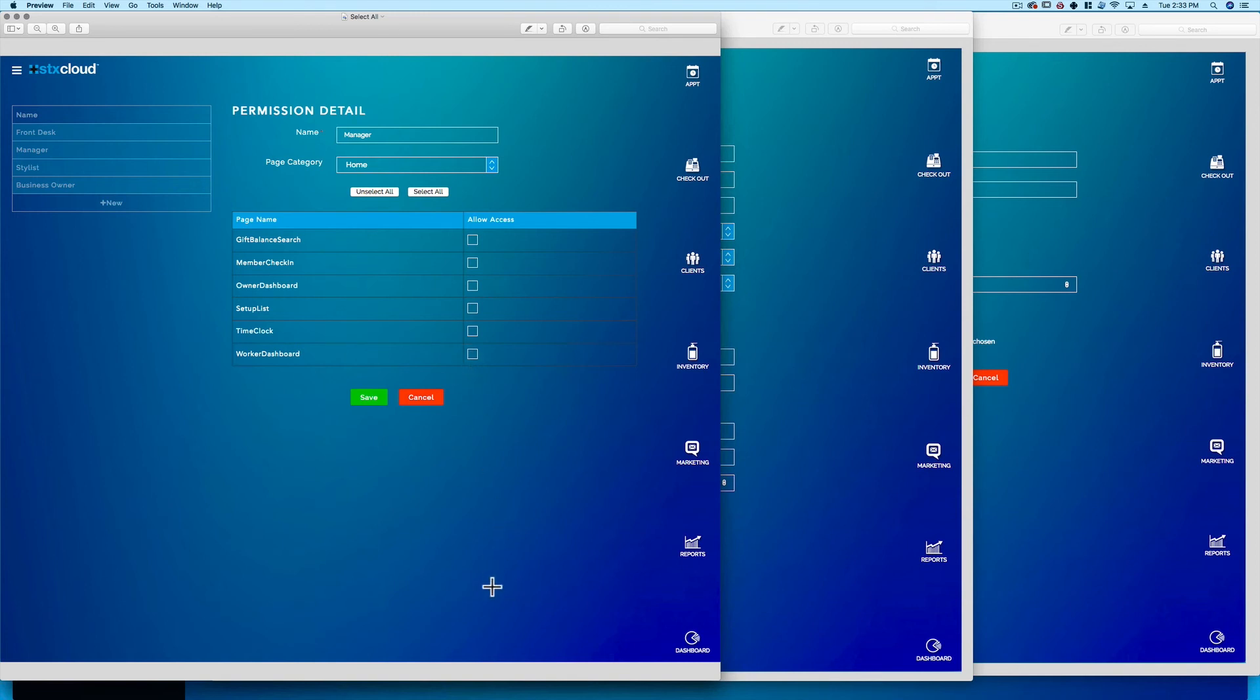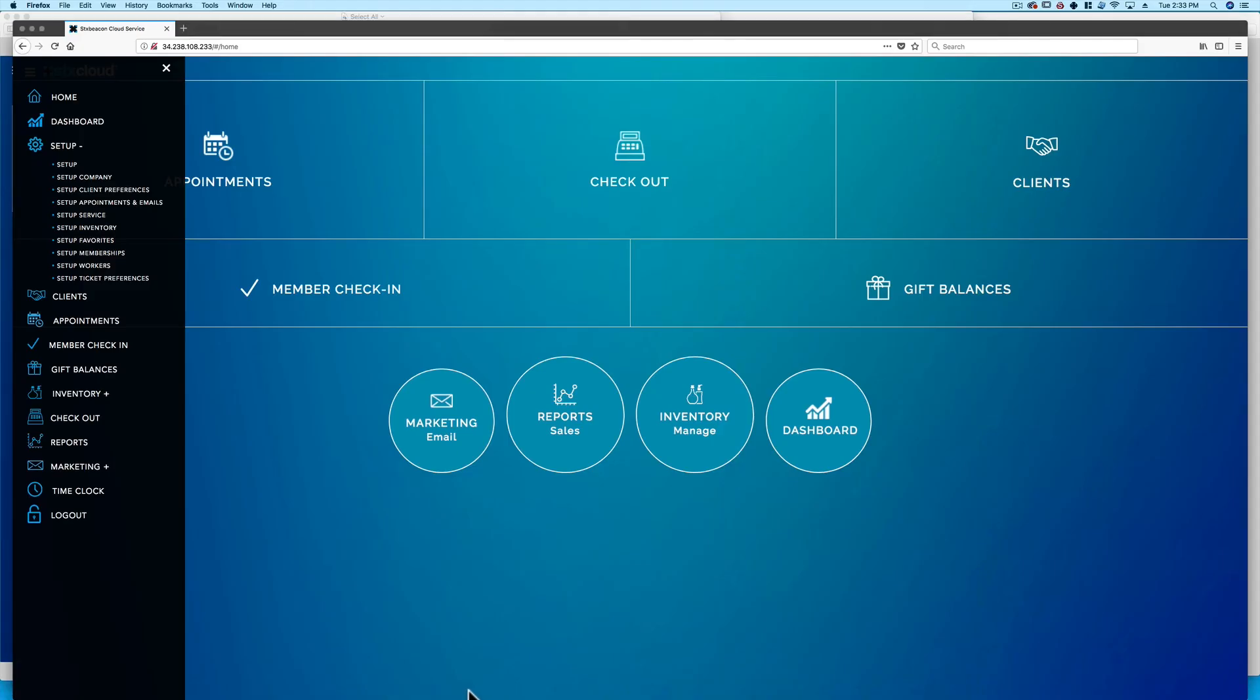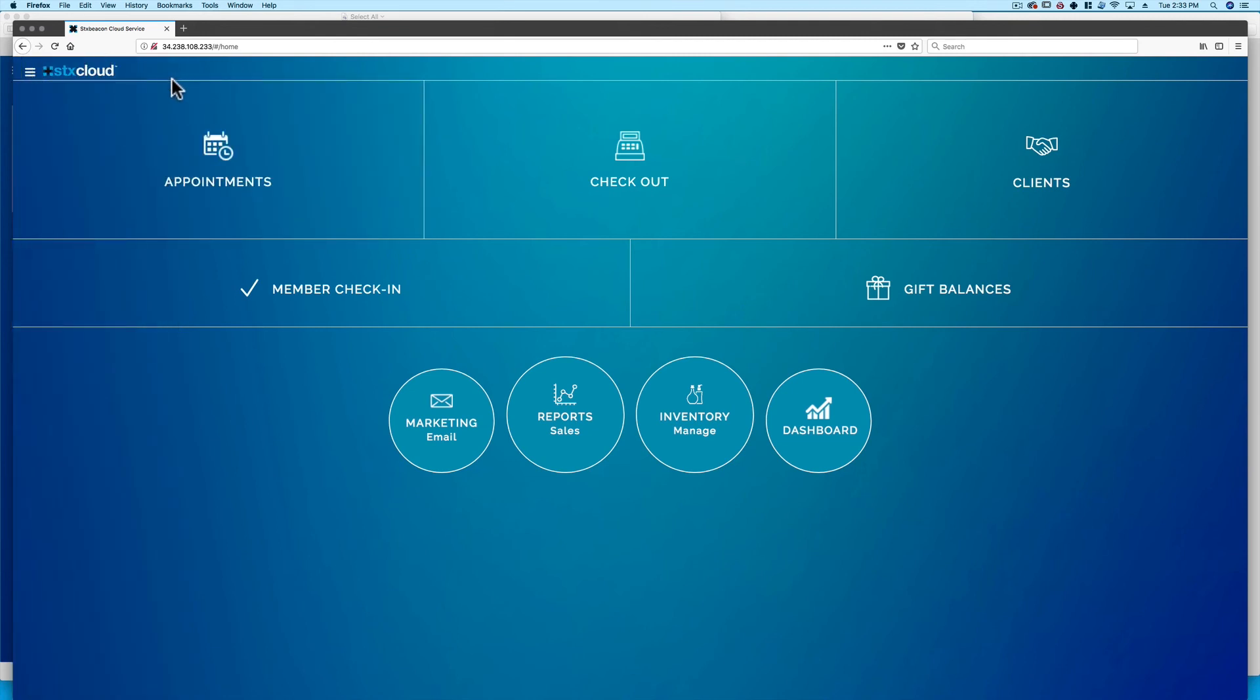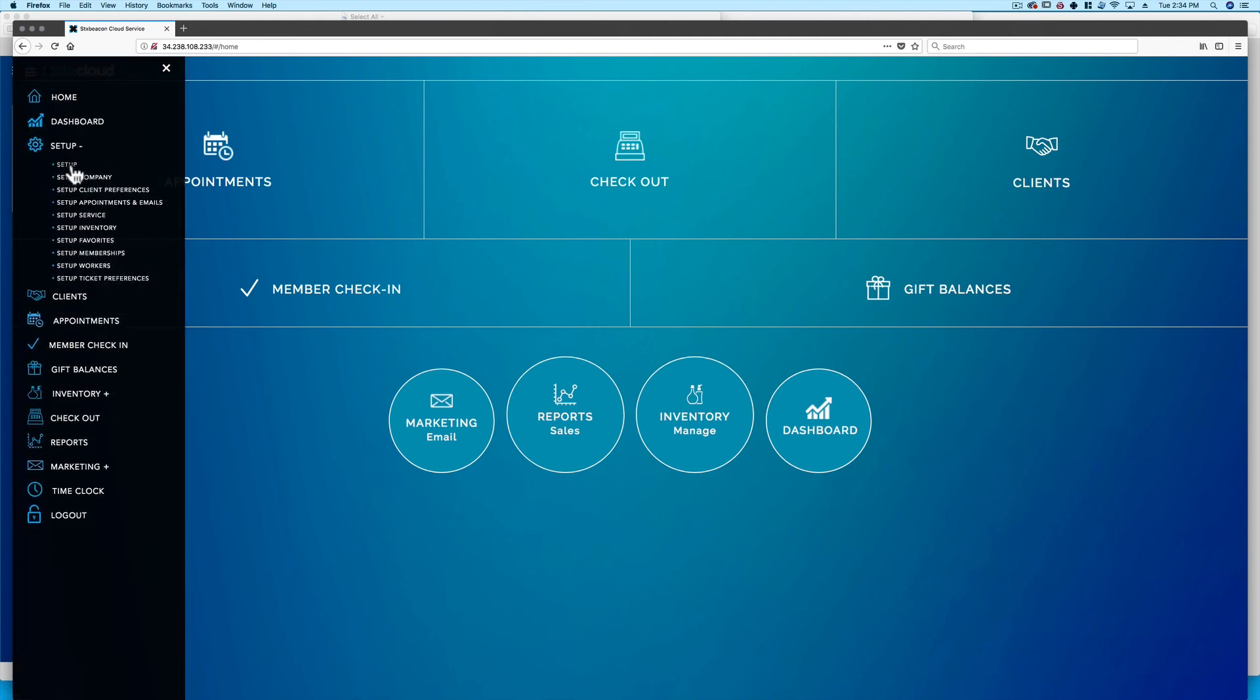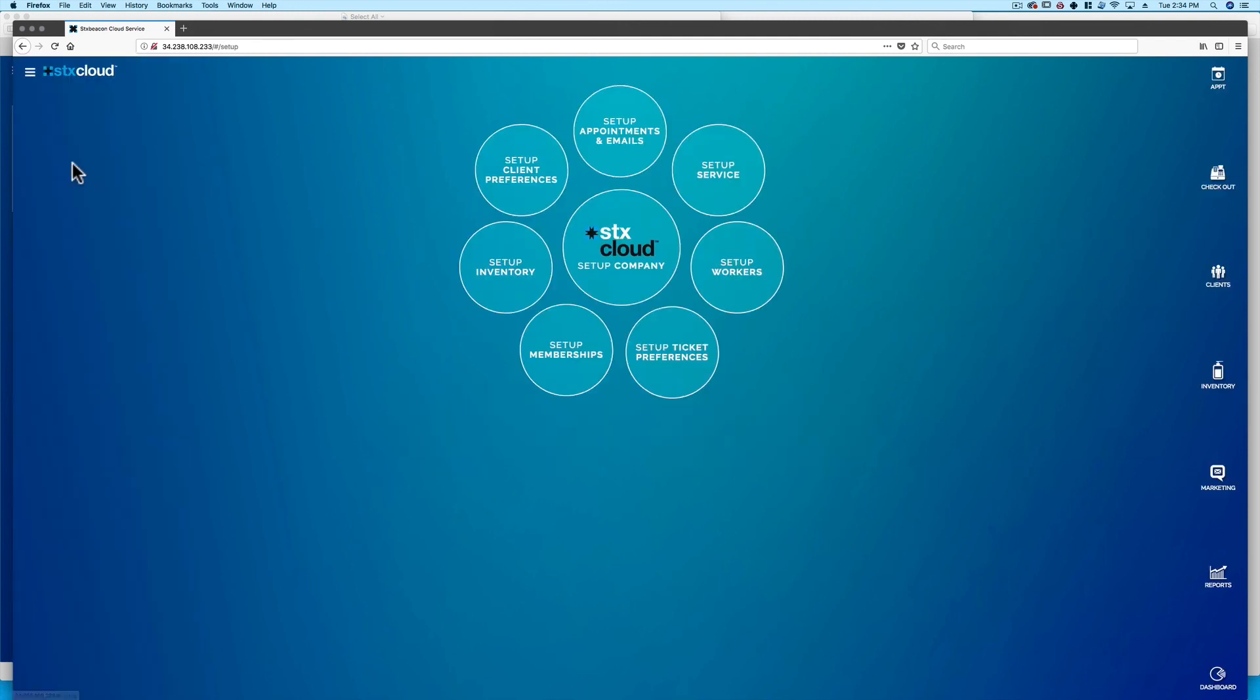Due to legal auditing purposes, some areas of setup cannot be deleted once created. Let's get started by clicking the navigation bar, then Setup. A list of setup options will appear.